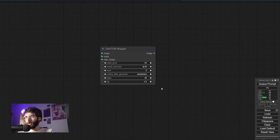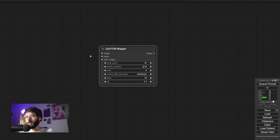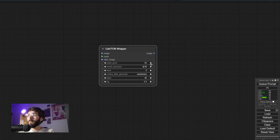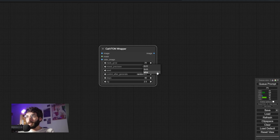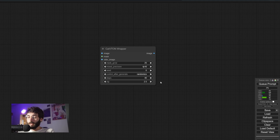Let's take a look at the node first. This is the CatVTON wrapper. It accepts these inputs: Image, which should be the image of the person you want wearing the garment; Mask, which is a mask referencing where the garment should appear; Reference image, which is the reference image for the garment; Mask grow, which grows the mask for where the garment should be placed; Mixed precision, which is the precision model you want to use. In order of better theoretical results, we have FP32, FP16, and BF16 — be aware that FP32 takes way longer than the other two. Then Seed, and Control after generate, which randomizes the seed.